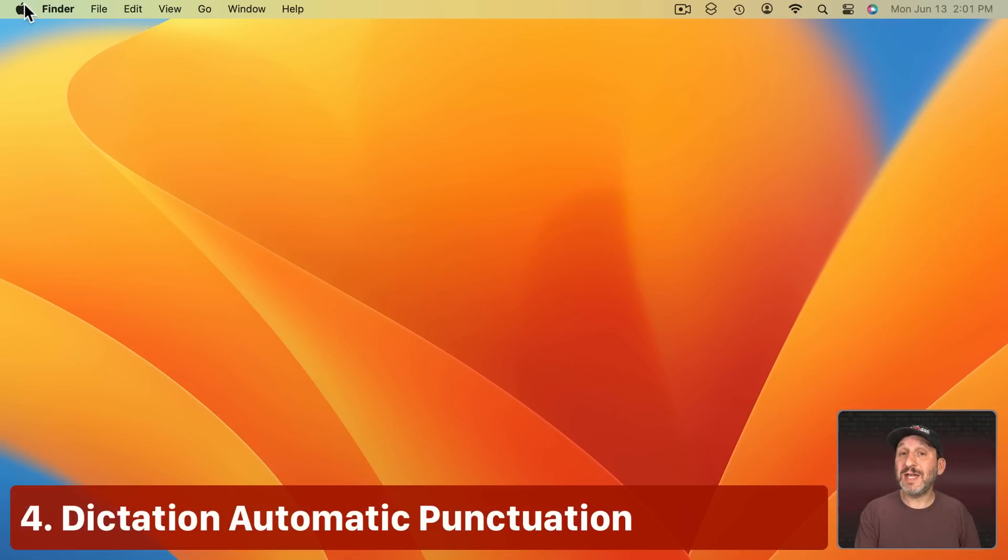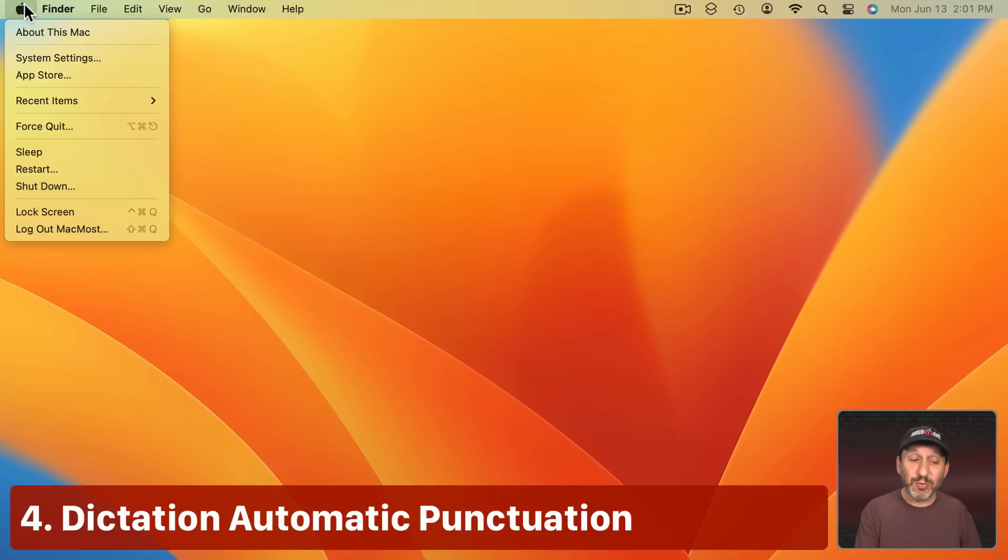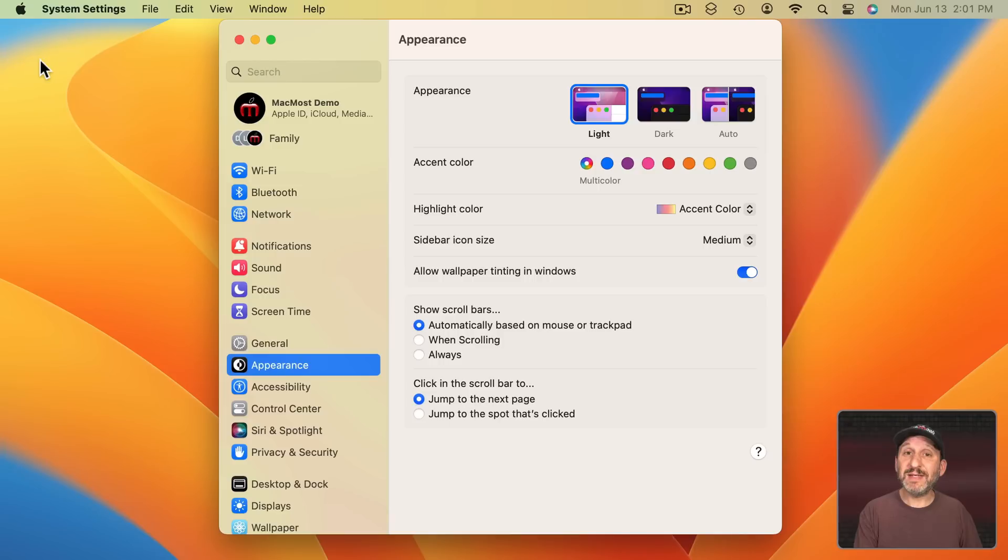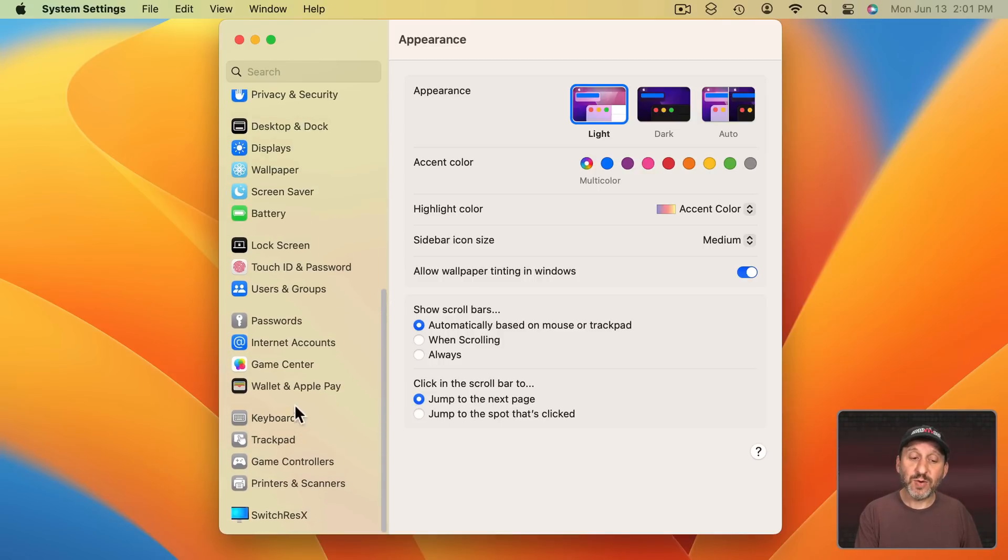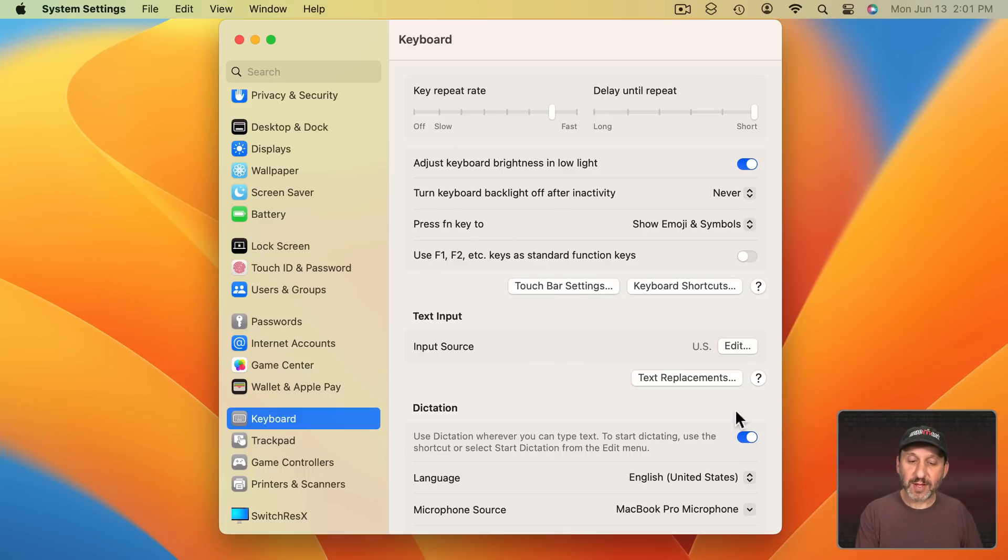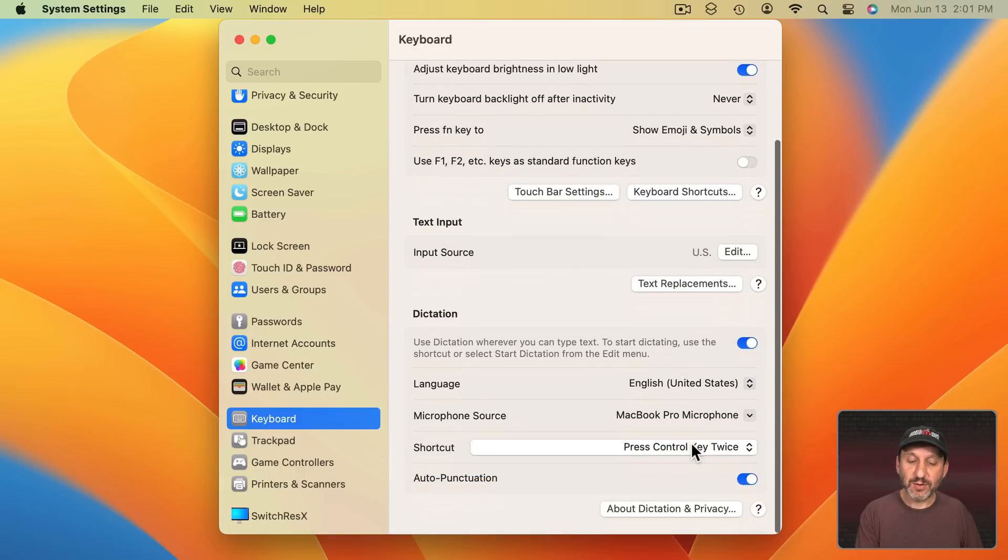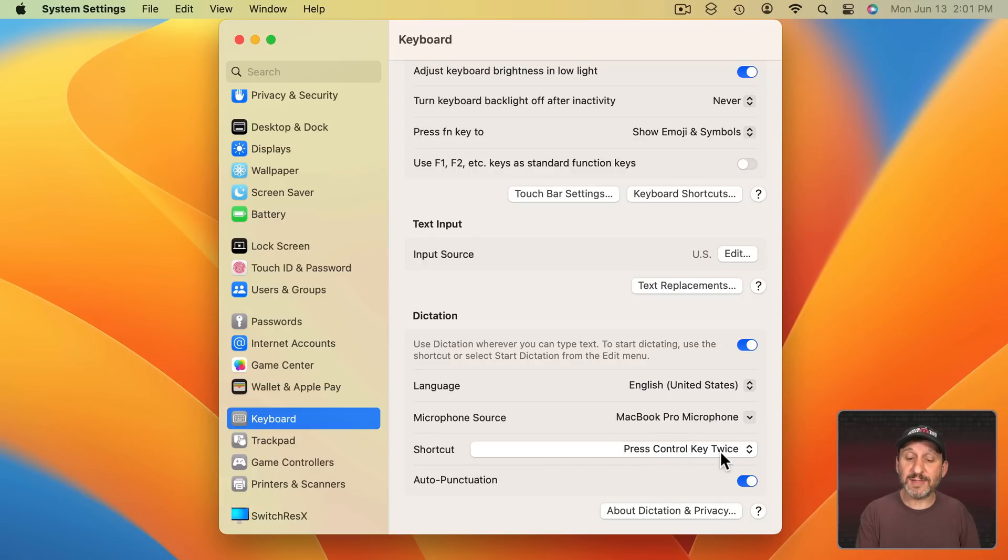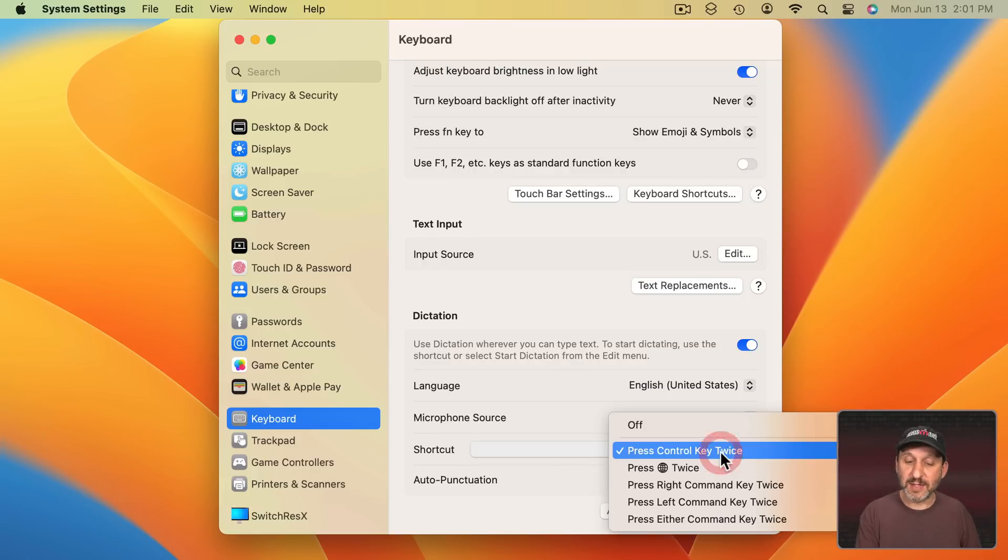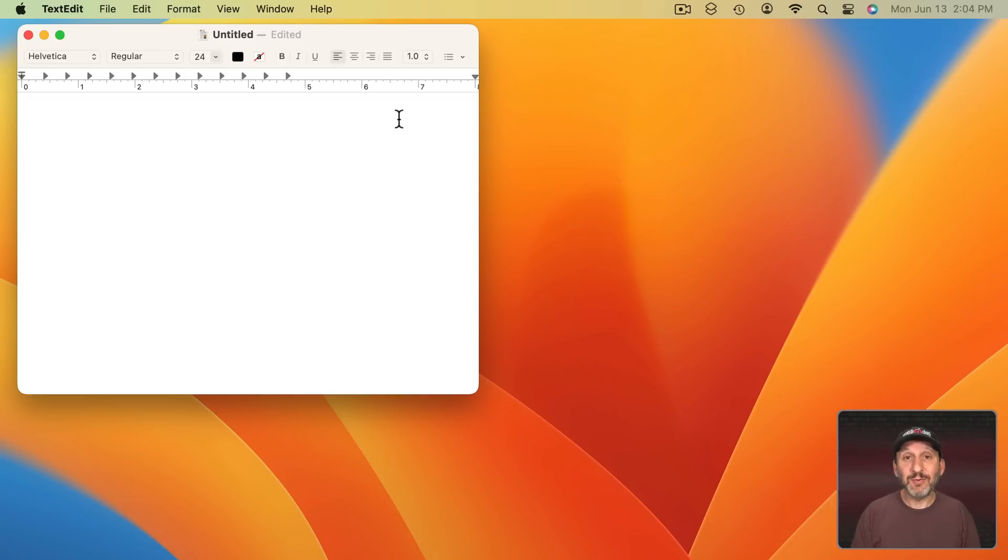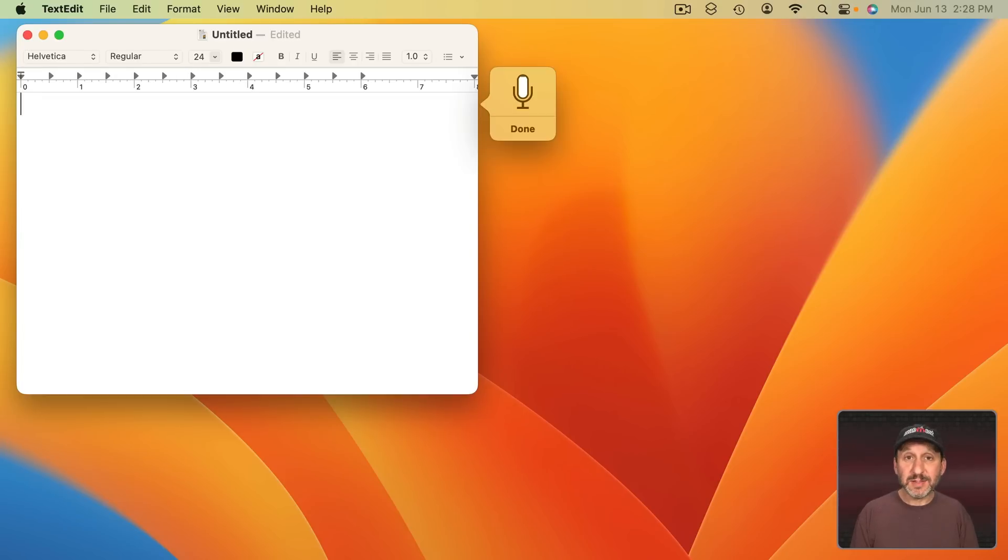Now there are two ways to do Dictation in macOS. The simple way to do it is just to use the basic Dictation which you turn on by going into System Settings and then going to Keyboard and then here you can turn on Dictation right there and use it with the shortcut set here. So press Control key twice in my case. But you can do others as well. So it works the same as before. But now, if you notice, it will figure out punctuation. This is a test. This is another sentence.